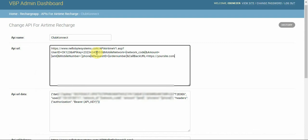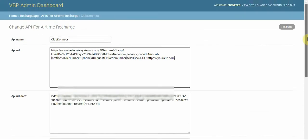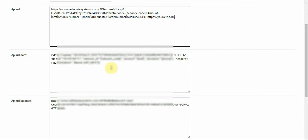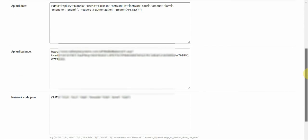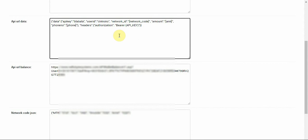You might see an 'API URL data' field, but Club Connect doesn't need that — you can either configure it or leave it, it makes no difference. In fact, it's better to just leave it alone so you don't cause problems for the system.